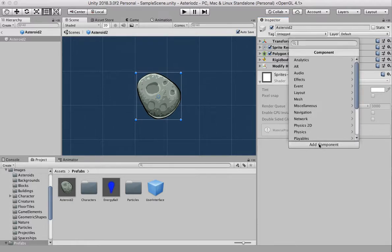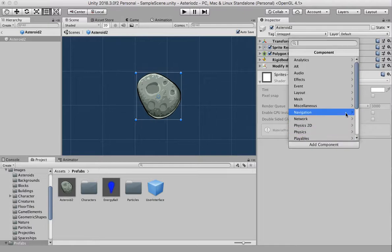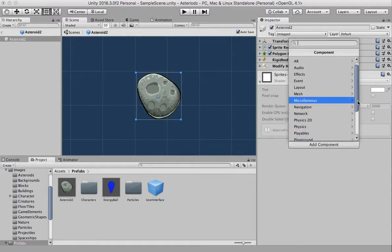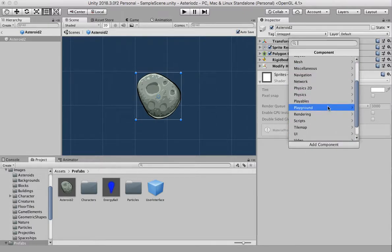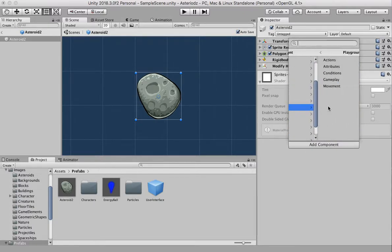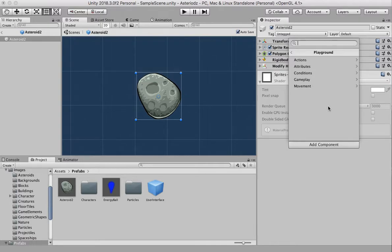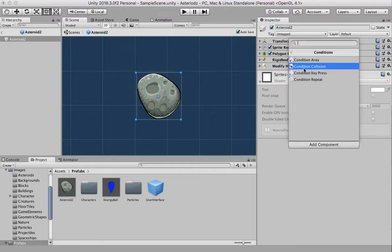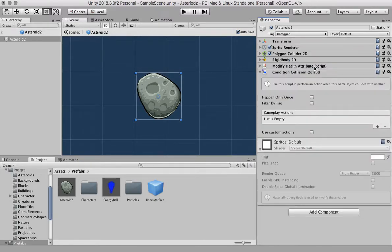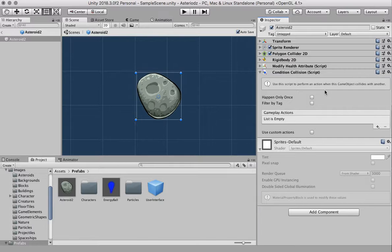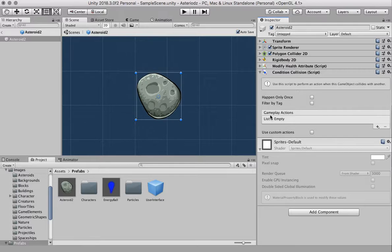I'm going to add a condition component, go down where we click on playground to access the scripts, and click on conditions. The condition collision script is the one we're going to grab. How this works is if something collides with this game object something's going to happen. You can see it says gameplay actions so if something hits this then we want something to happen.